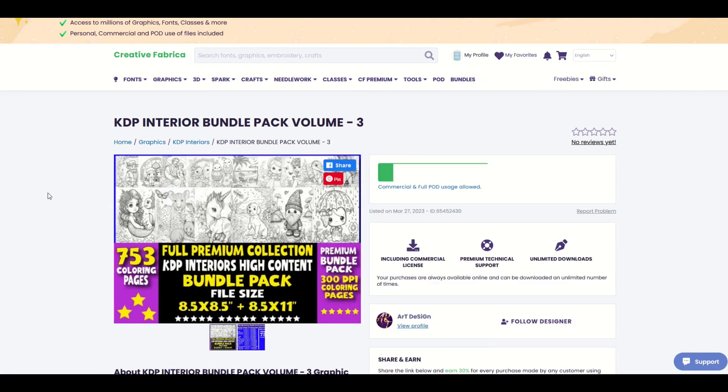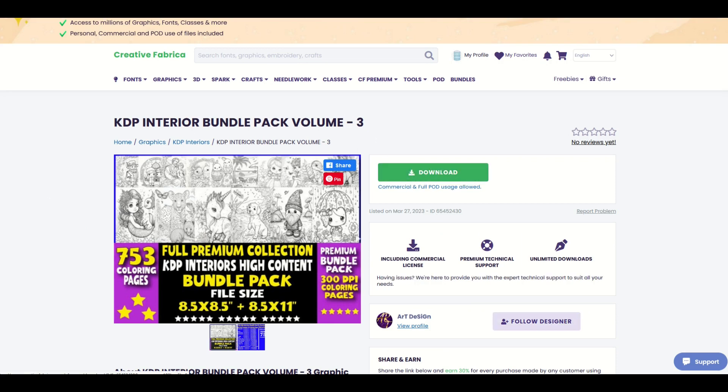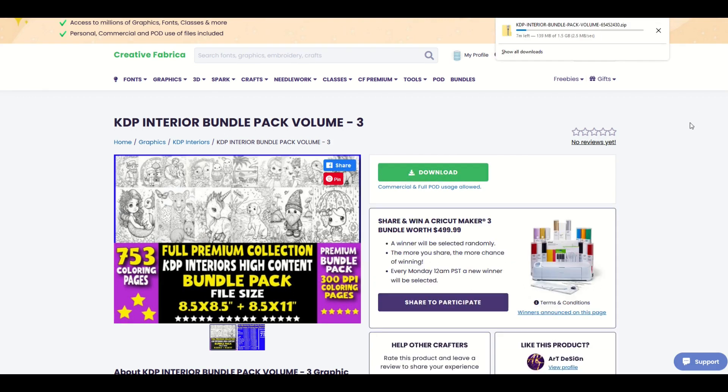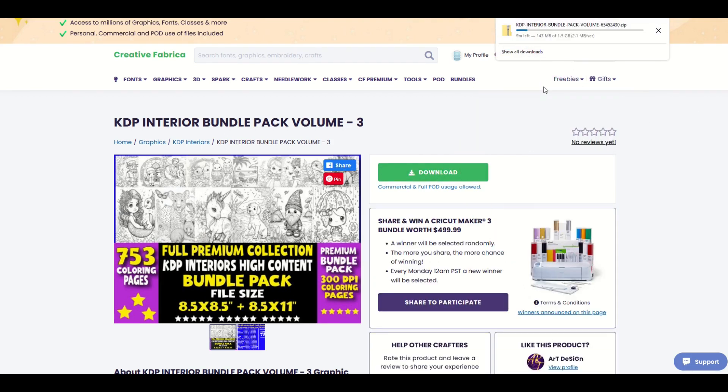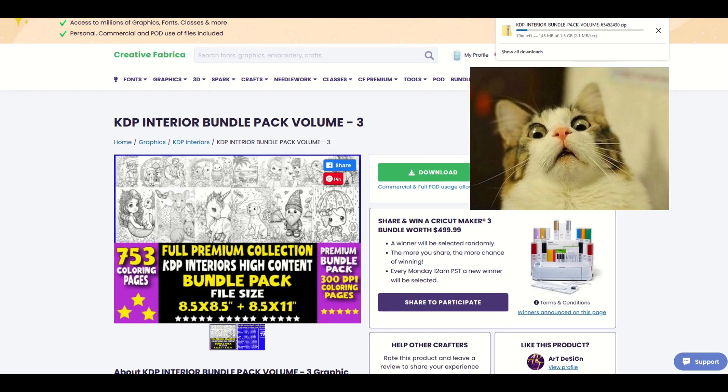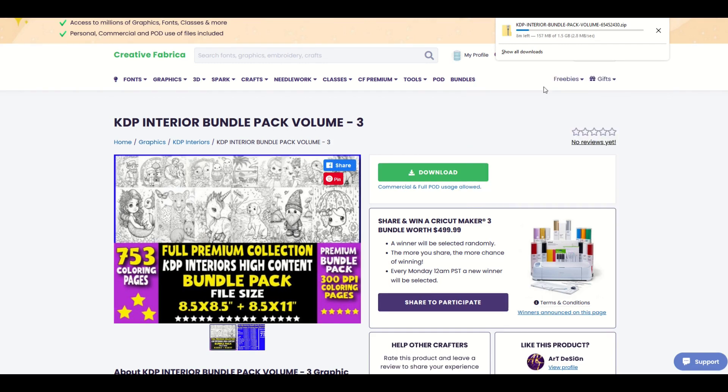This is what it looks like when you've actually got the subscription. Everything is just included. So I could just click the download button and let's see what's inside this. And we can see here as I download I've got about eight minutes left. It's a 1.5 gigabyte file.